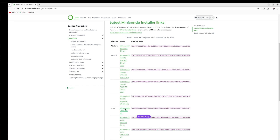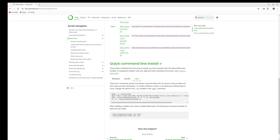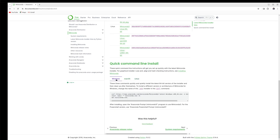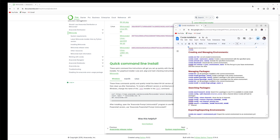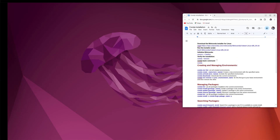I already downloaded the Linux version, and here are the quick command lines to install Miniconda for Linux, Mac, and Windows. You can follow these commands on your system to download and install Miniconda. For Mac, you can also download the software and install it very easily. I already installed it on my system, so I will provide the command line to install Miniconda so that you can install it easily.